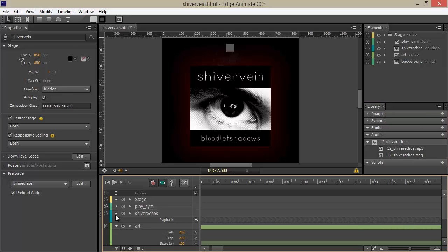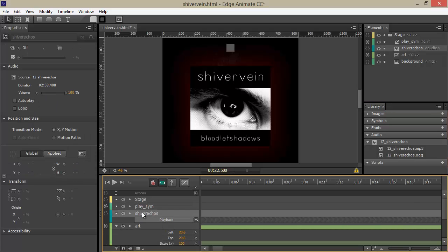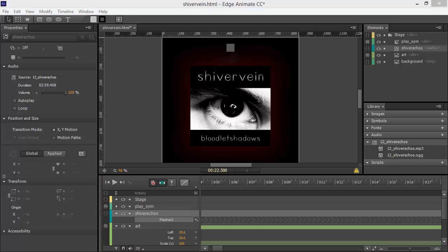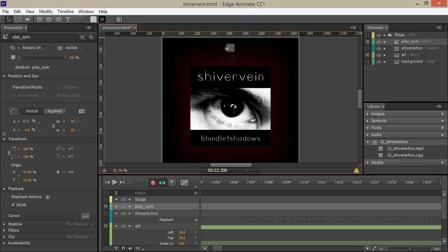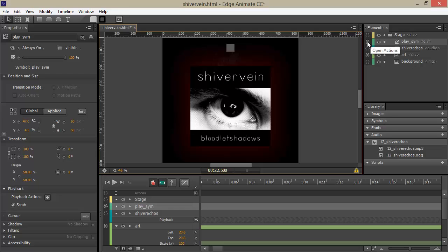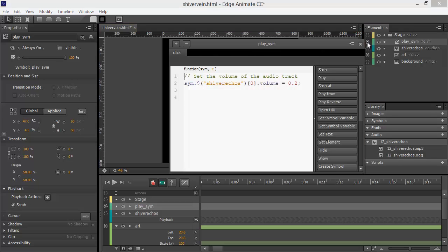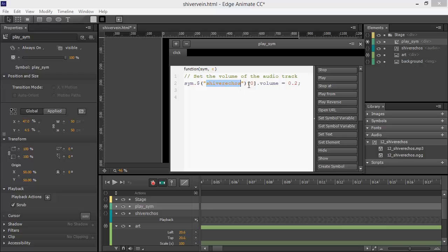Looking down here, we can see that there is my audio group. To demonstrate some of the interactivity that we can do with audio now, I've also placed this little symbol right here called play underscore sim, and all I'm doing is setting shiver echoes, which is the actual audio group, setting its volume to 0.2.